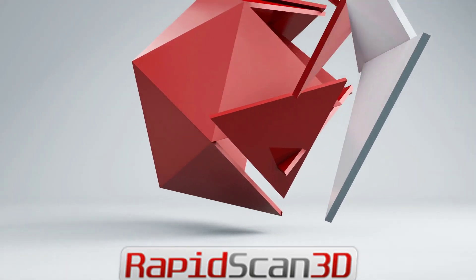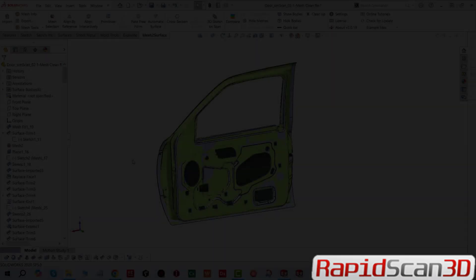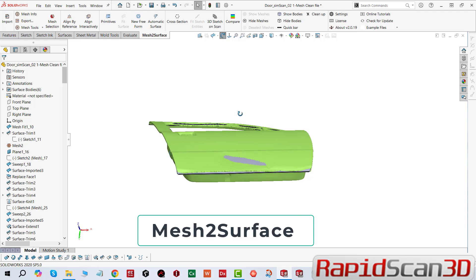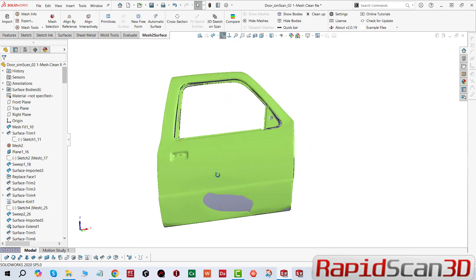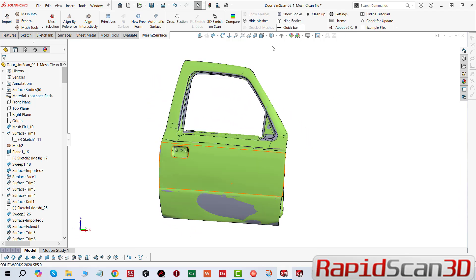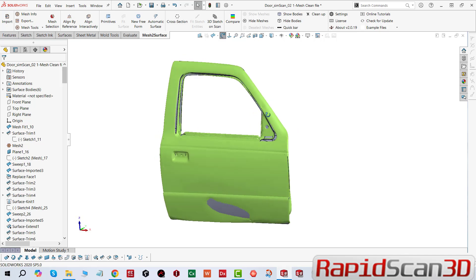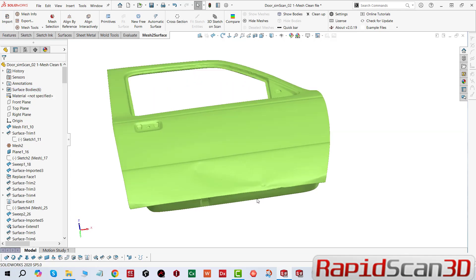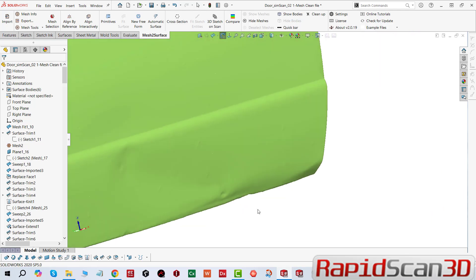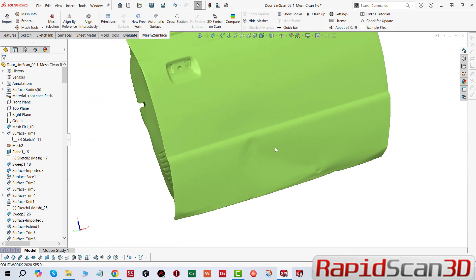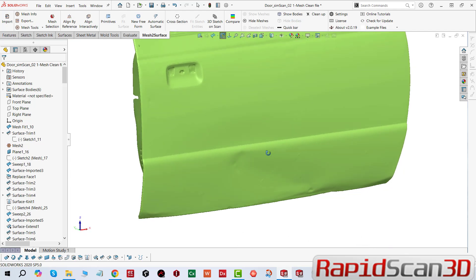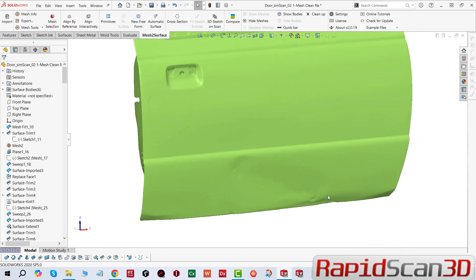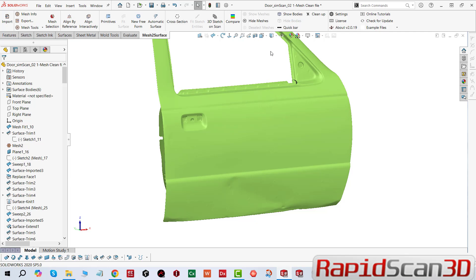Hello everyone, welcome back to RapidScan3D. Another modeling tool we're going to talk about is mesh to surface. We have this door panel that has been damaged, and we were required to model this one-to-one. So what we did is basically clean up the mesh, then we did some mesh repair, and then we started aligning the part to the world coordinate system in mesh to surface.